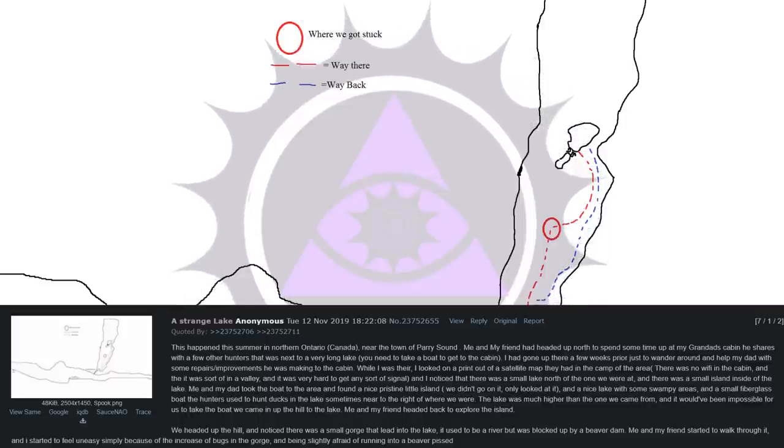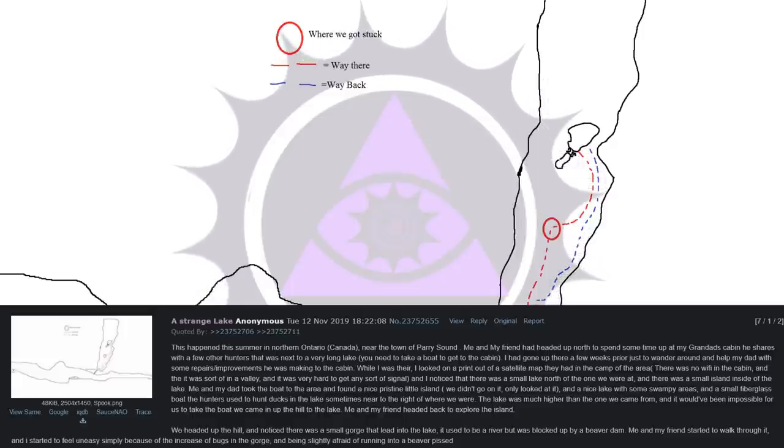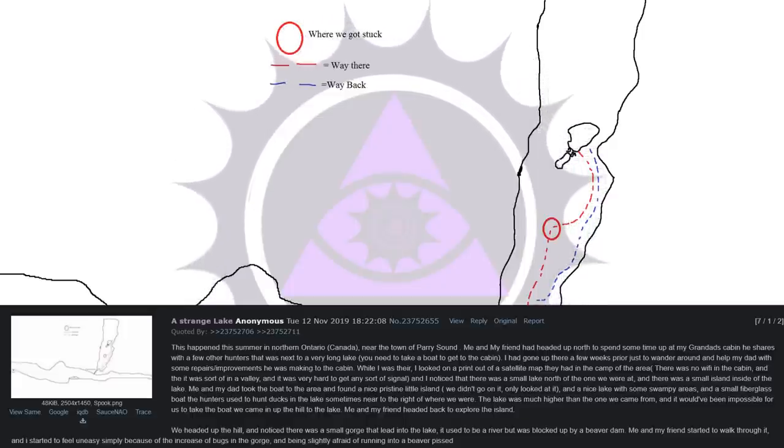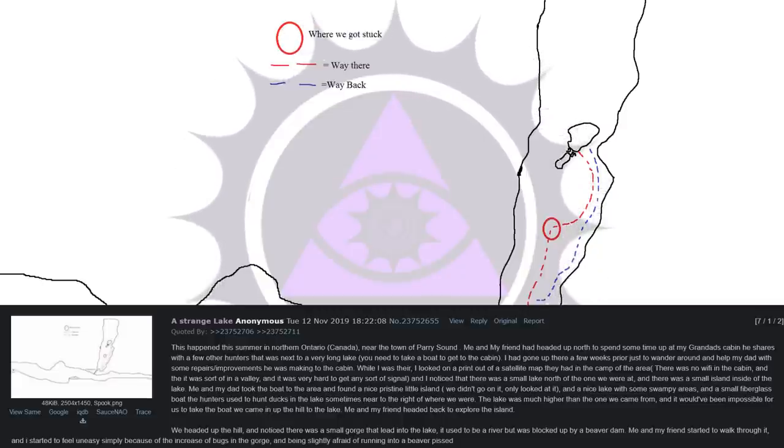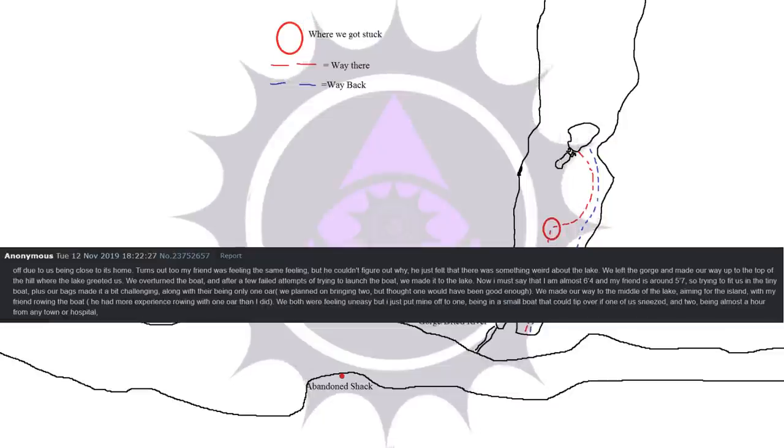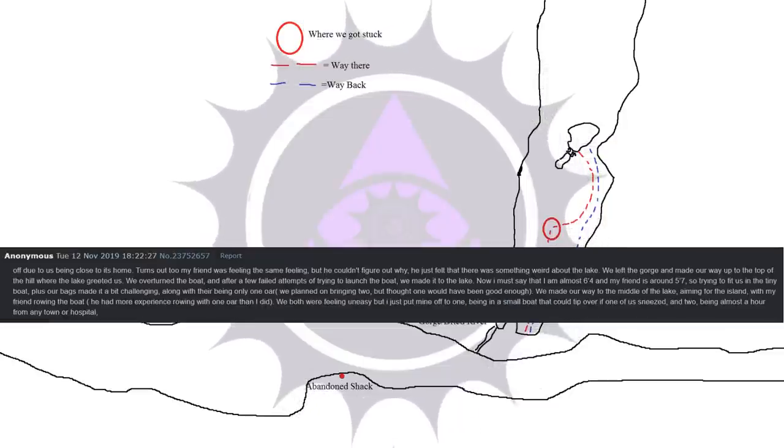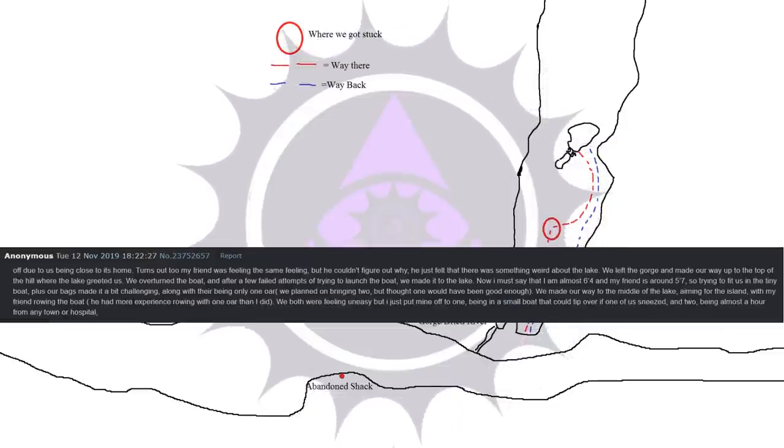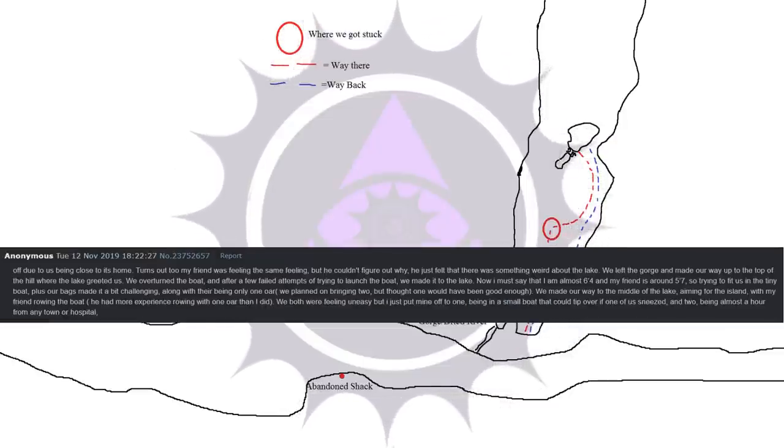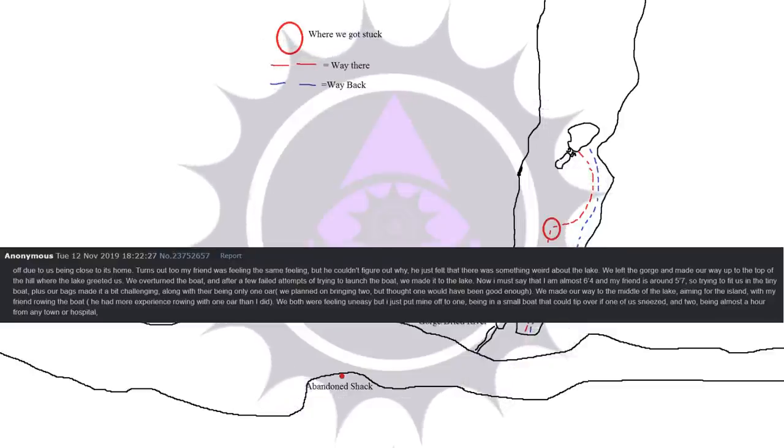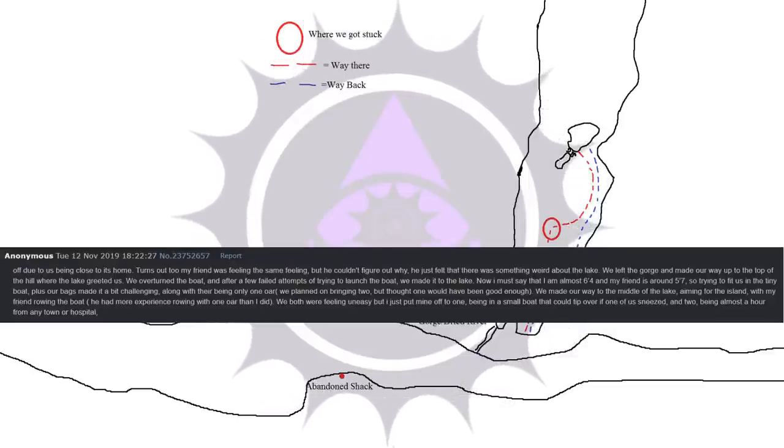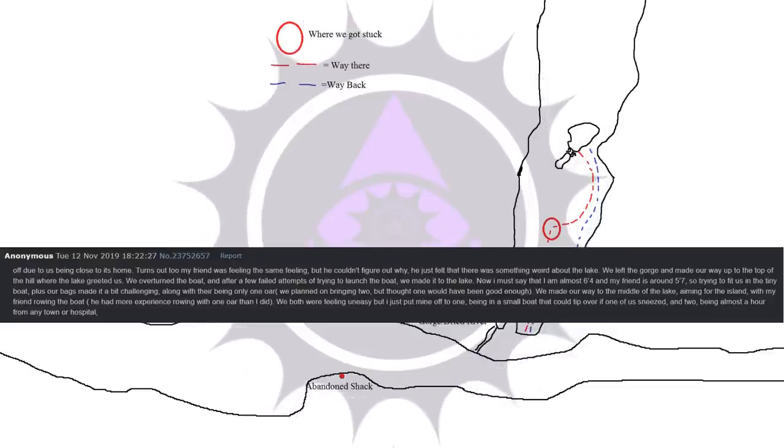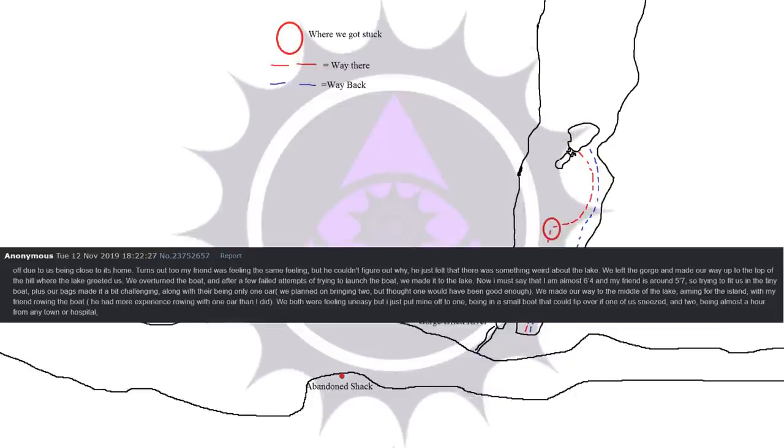Me and my friend headed back to explore the island. We headed up the hill. And noticed there was a small gorge that led into the lake. It used to be a river but was blocked up by a beaver dam. My friend and I started to walk through it. And I started to feel uneasy simply because of the increase of bugs in the gorge. And being slightly afraid of running into a beaver pissed off due to us being close to its home. Turns out too my friend was feeling the same feeling, but he couldn't figure out why. He just felt that there was something weird about the lake.